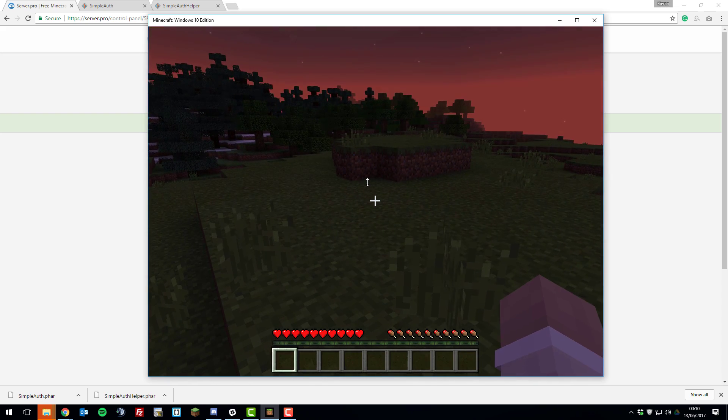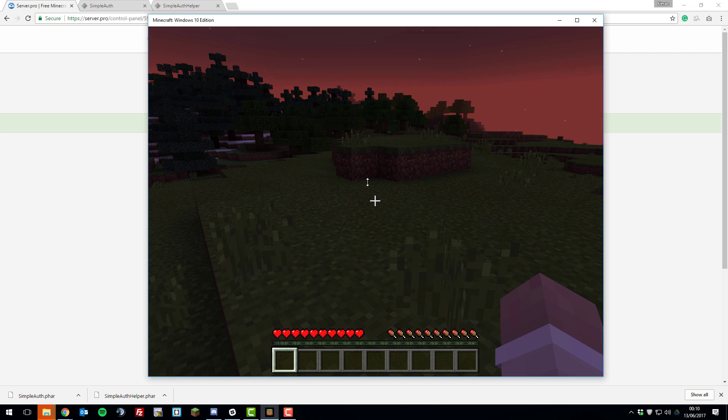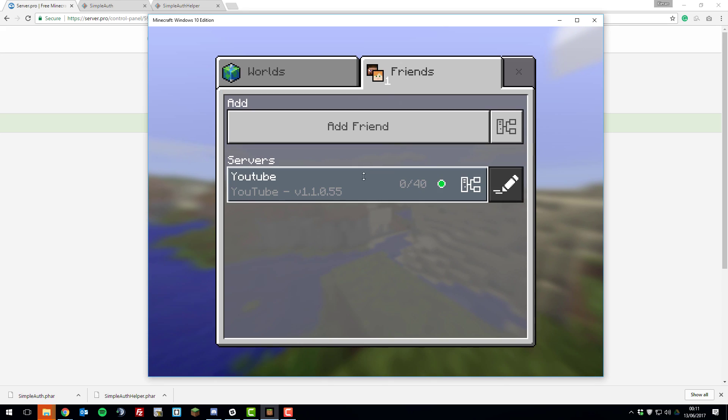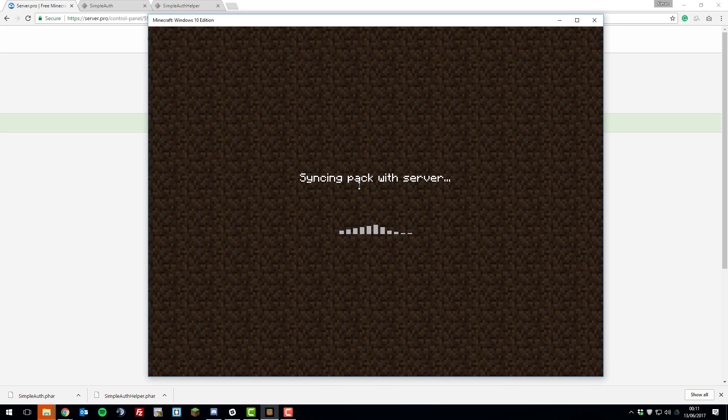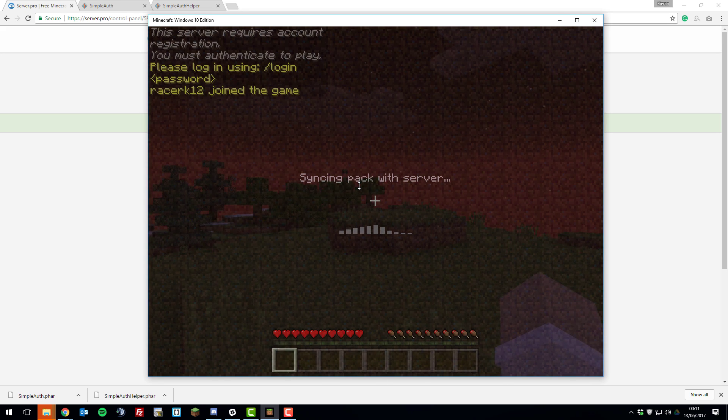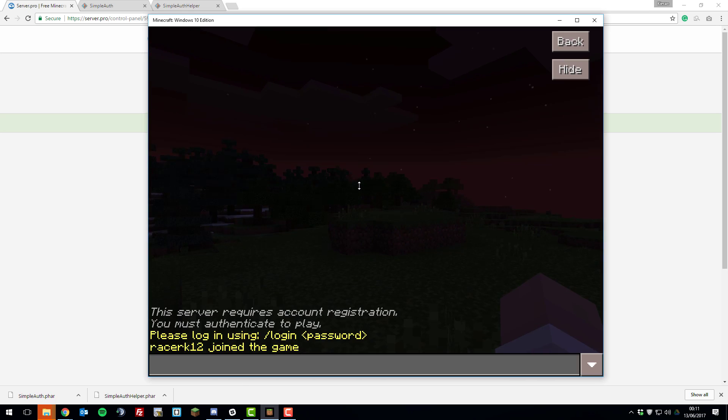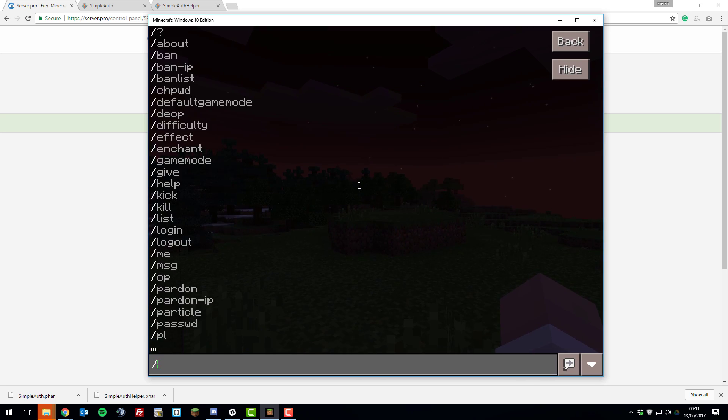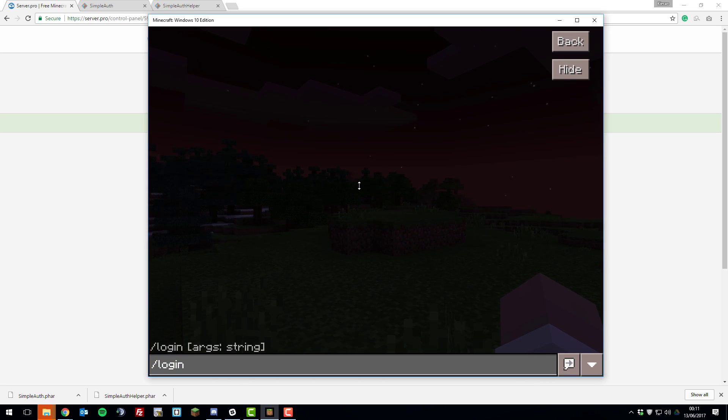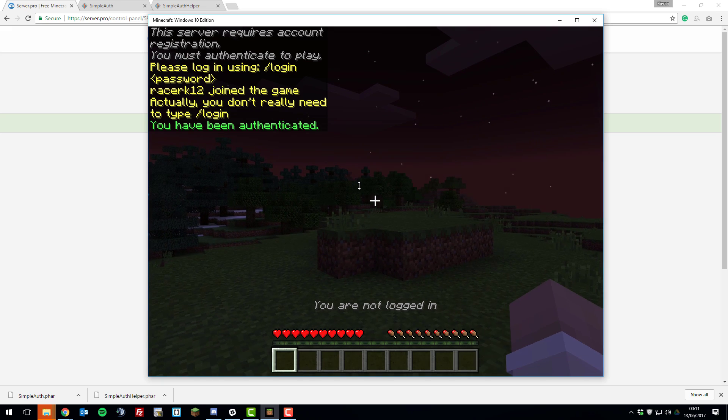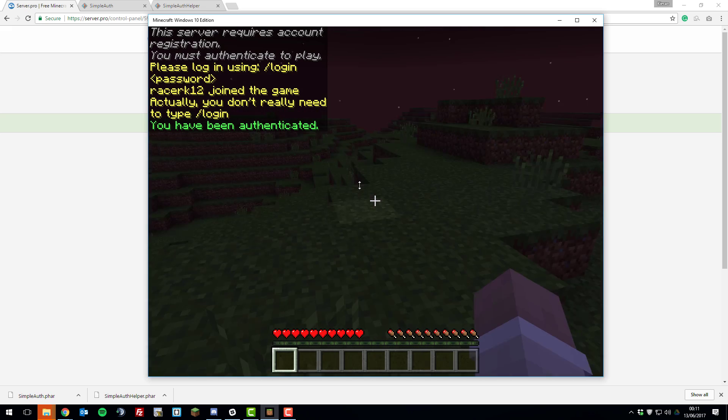So now when a player joins your server for the first time, they'll need to register and they'll need to log in. If I just leave the server for example and join back, I'll need to log in once I join. As you can see, it says please log in using forward slash login and then the password which you registered with. So there we go, it's really that simple.